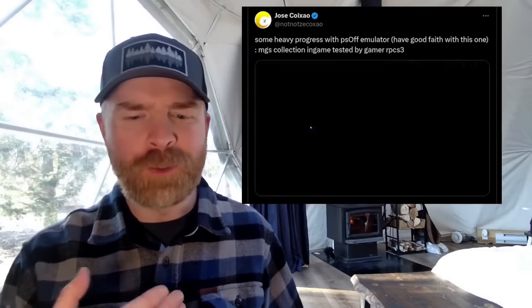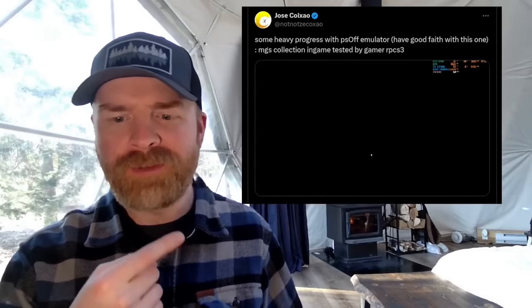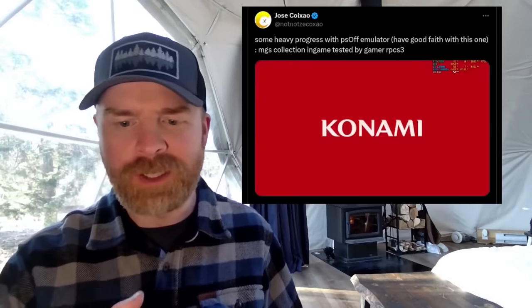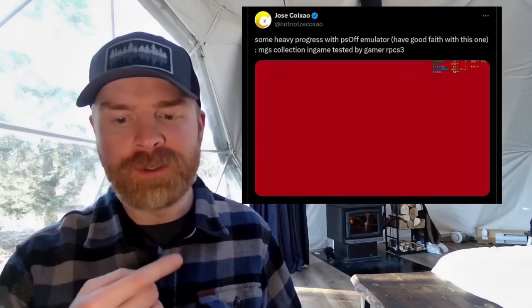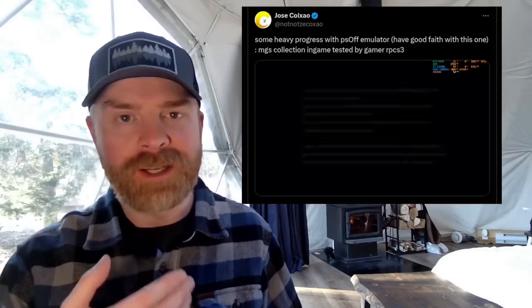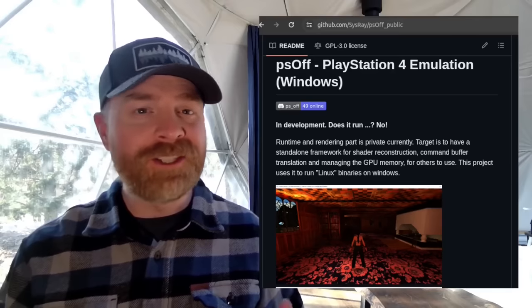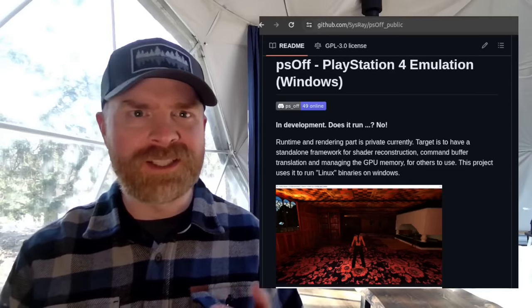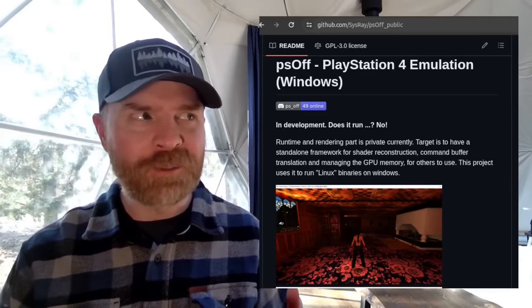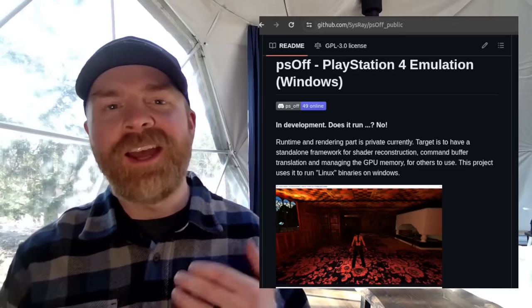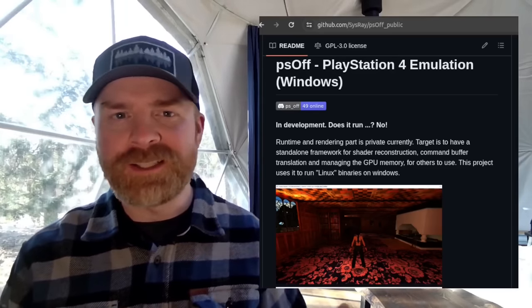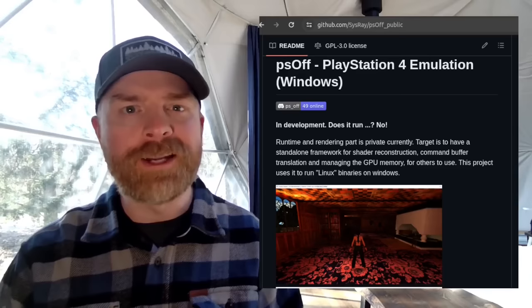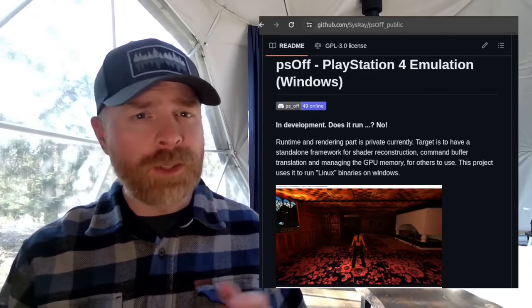But moving on and next up, we're talking about PlayStation 4 emulation with PS Off. And PS Off is improving very nicely. So Jose reports, some heavy progress with PS Off emulator. Metal Gear Solid Collection goes in-game. Now, this is not the first game we've seen running in PS Off. It's still technically pretty early on in development.